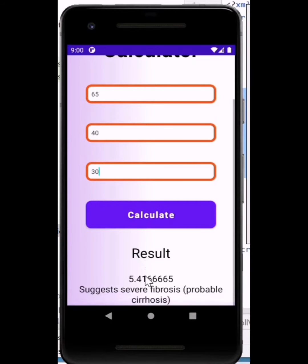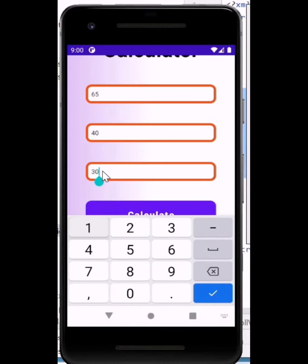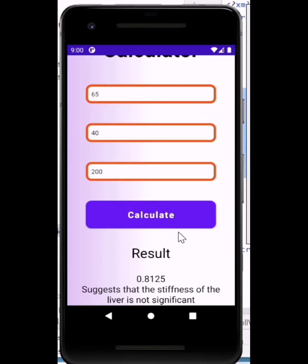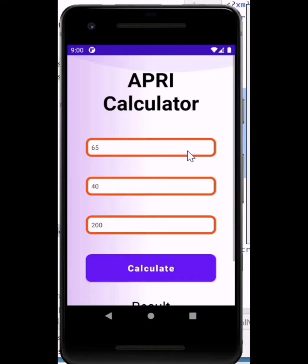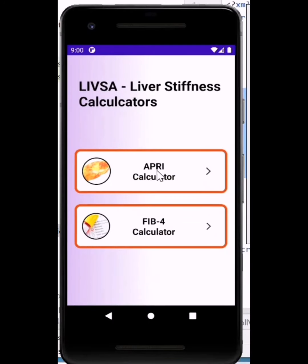You need to scroll up to see the result. A result of 5.4 tells you it is severe fibrosis, which is probable cirrhosis. If, for example, the platelet count is 200, you can recalculate and the result is 0.8, which suggests the stiffness of the liver is not significant. That is quite simple and straightforward.